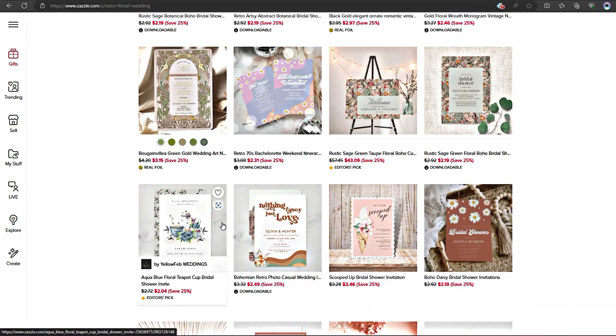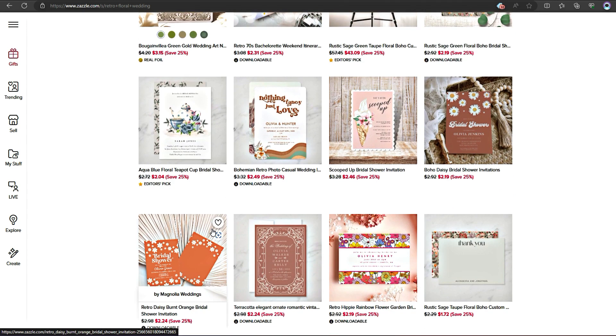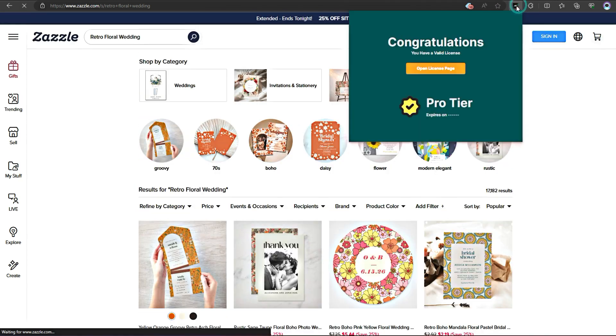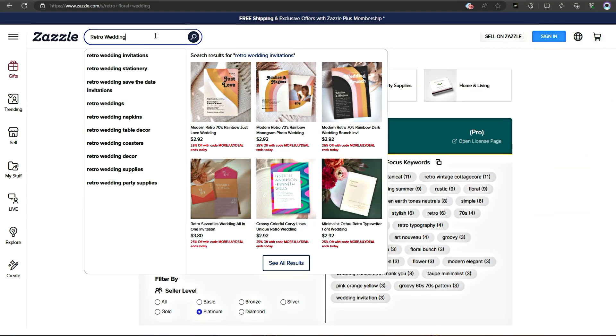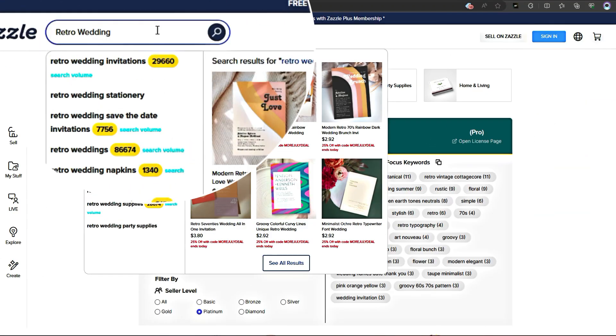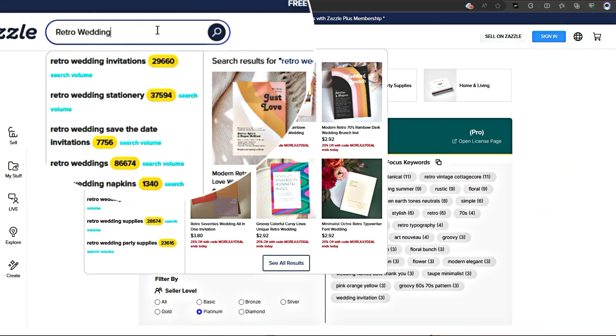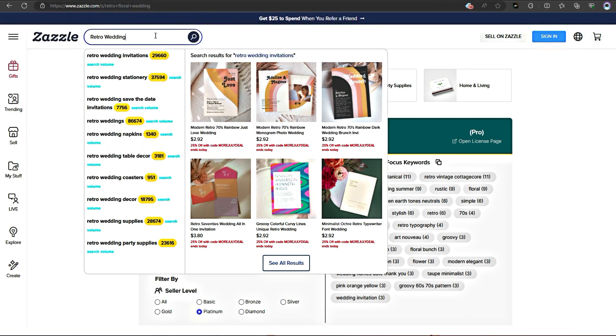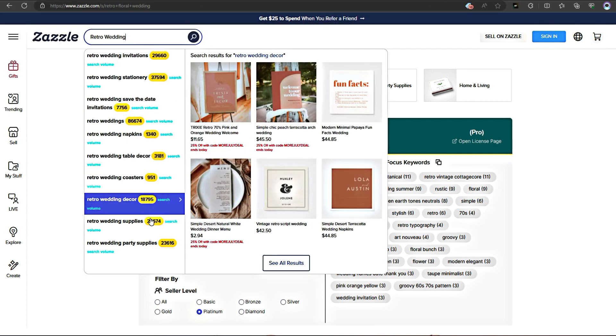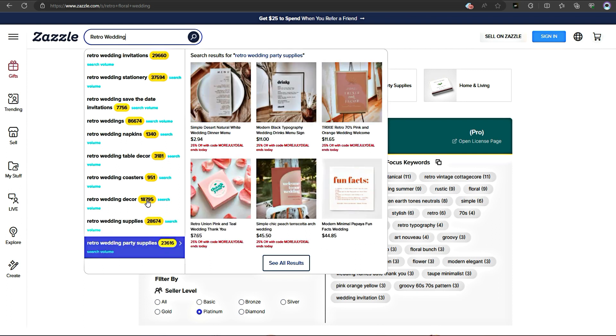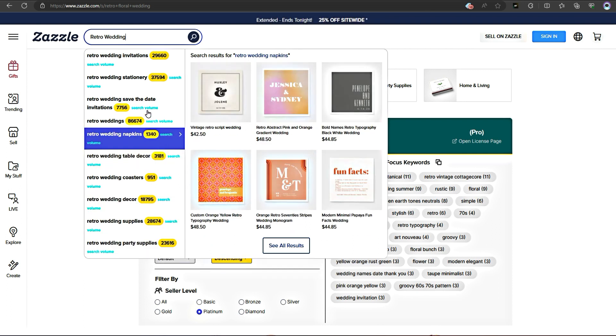Let's try again with Lynn Analytics plugin. Right with the search, I can see what is performing better on marketplace. I can decide if I want to work on Retro Floral Wedding Card or I should change to something that has better search volume.